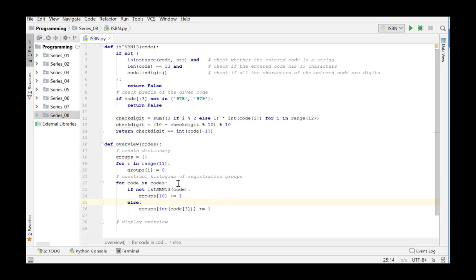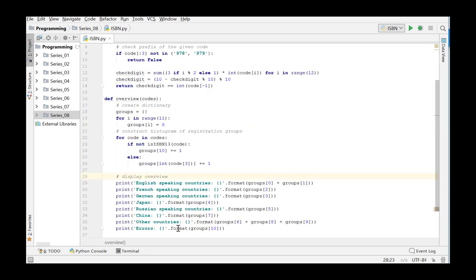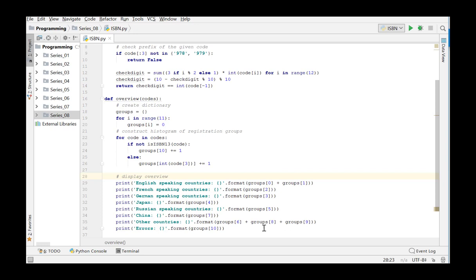After going through all the codes in the list, the dictionary contains the results. All that remains us to do now is to print the summary. The data must be printed in the specified order. This results in the following code. For the English-speaking countries, we add groups 0 and 1, followed by the French-speaking, the German-speaking, Japan, the Russian-speaking and China, and then the other countries with codes 6, 8 and 9. We finish off by printing the number of error ISBN-13 codes, which we included in group 10.